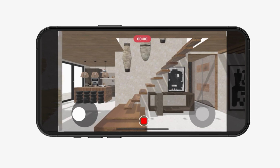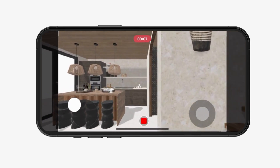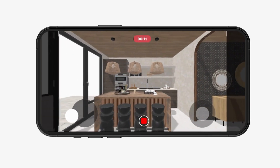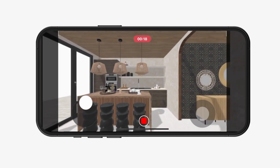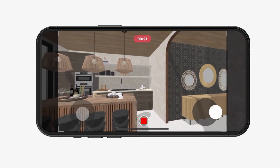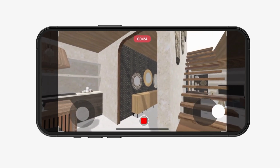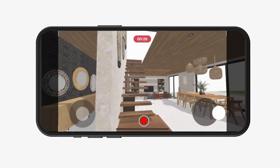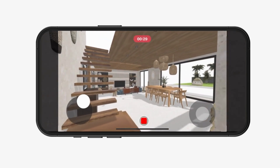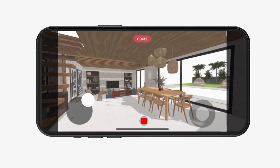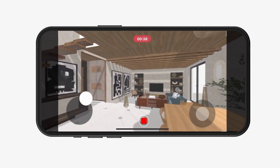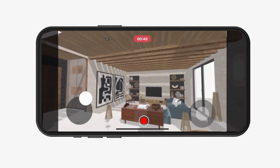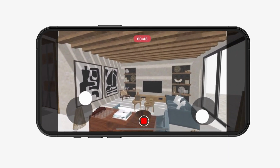Here we go! Begin navigating your project to record your first video. We enter the dining room with a summer vibe. I can't wait to show you this final video — you're going to love it!